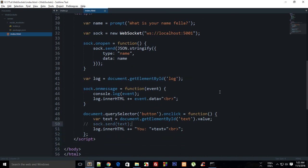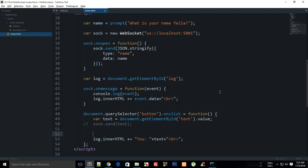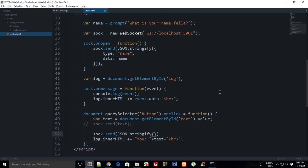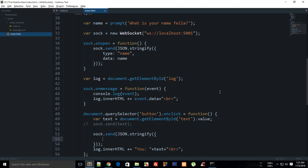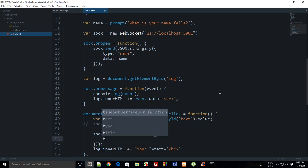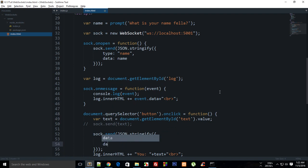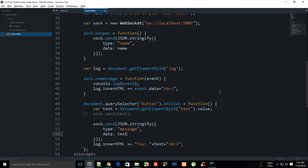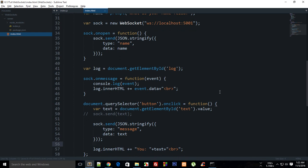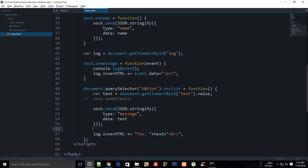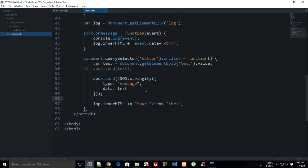Similarly, let's implement the same thing here on the button click. Instead of sock.send data, what I'm going to do is sock.send JSON.stringify again, and then here we have type as a message and data as text.